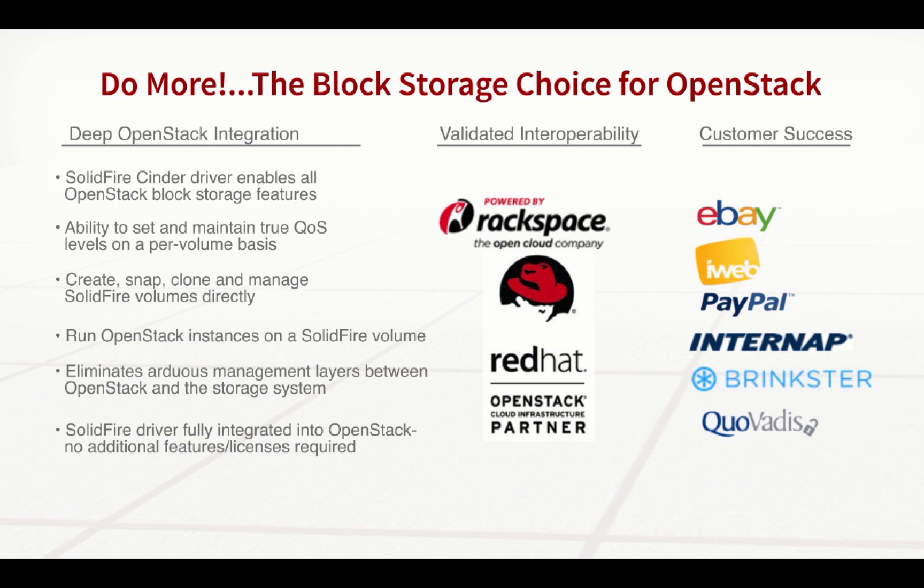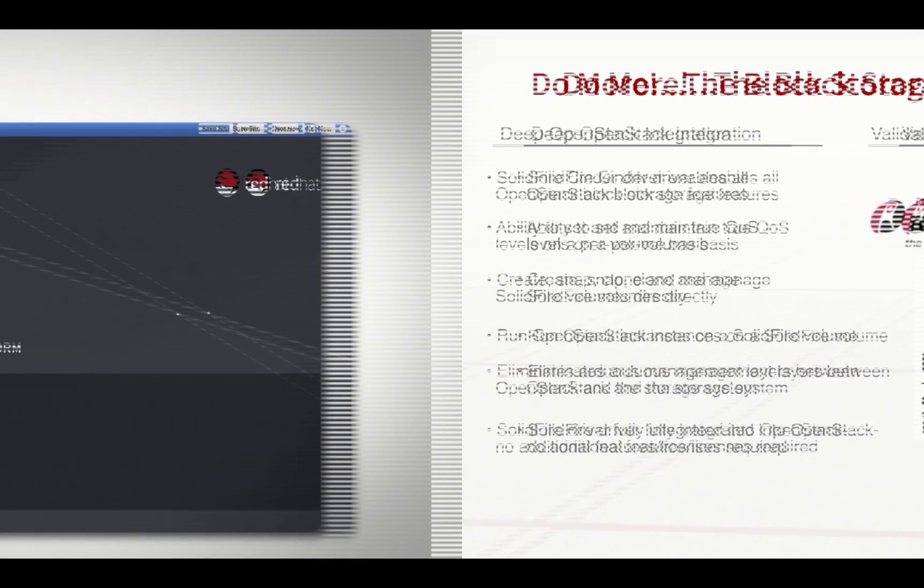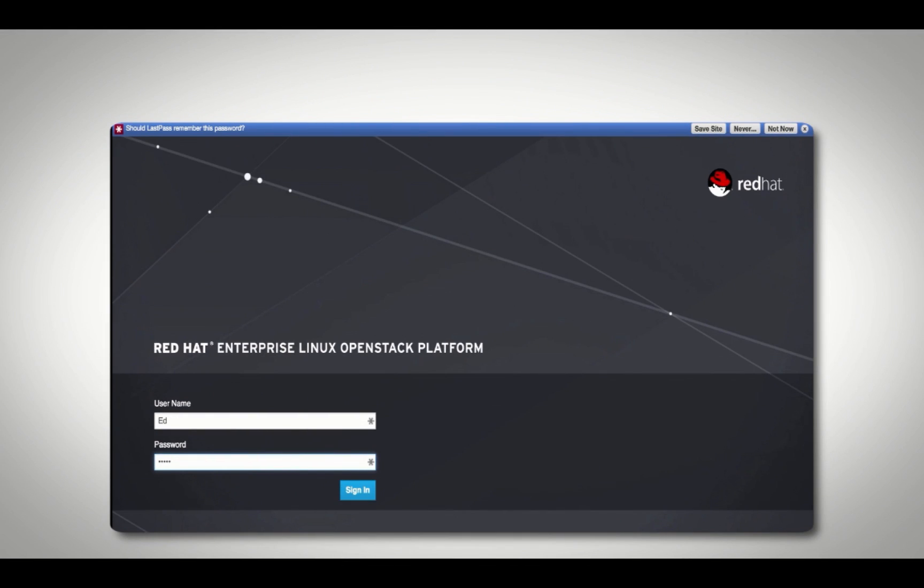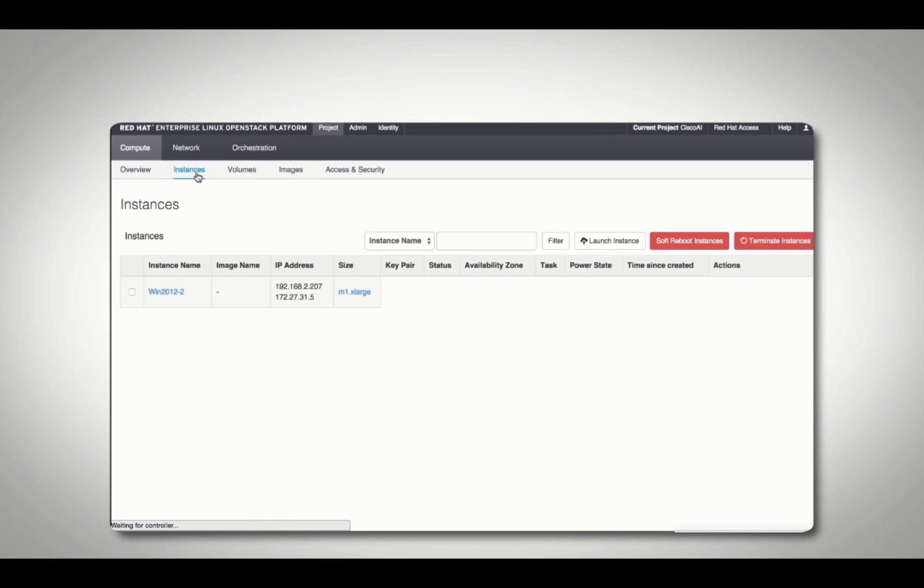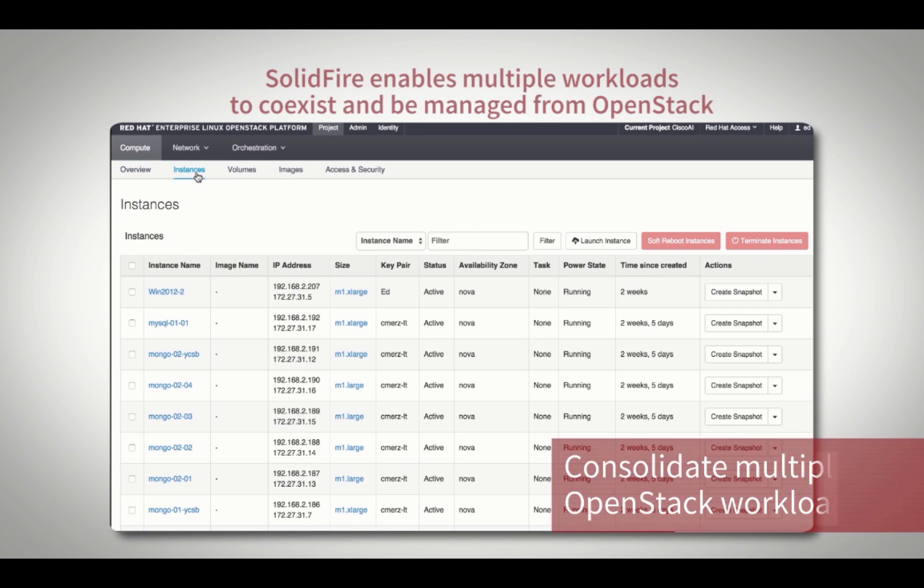So let's take a look at what you can do in OpenStack when you have the right storage. Logging into an active Red Hat OpenStack cloud, you will see all of the instances that make up the three workloads we are running on our Cisco based agile infrastructure.